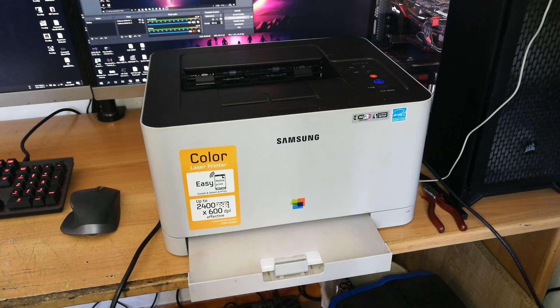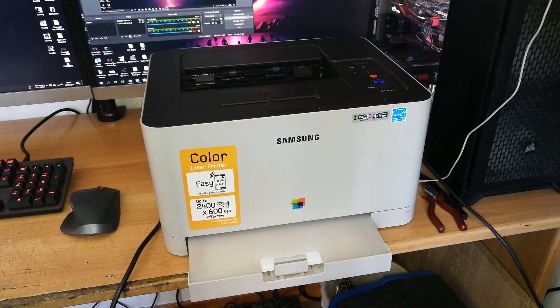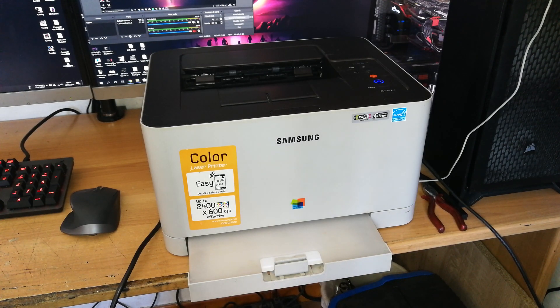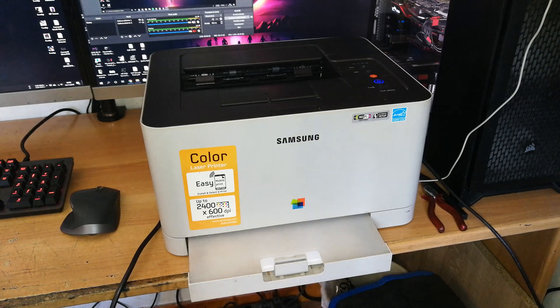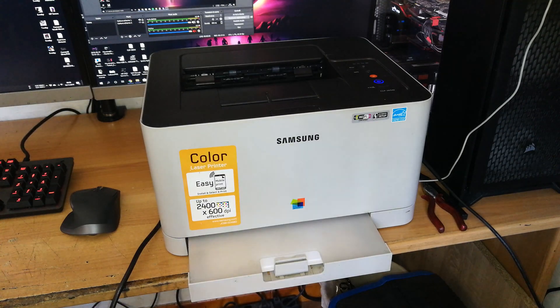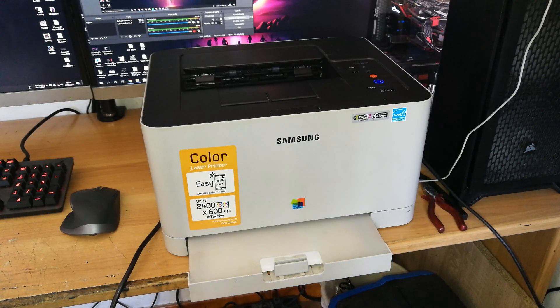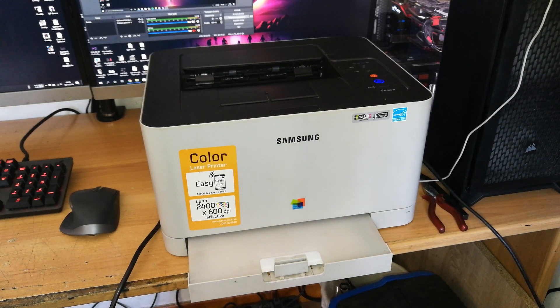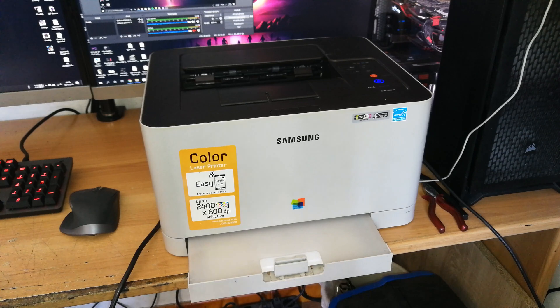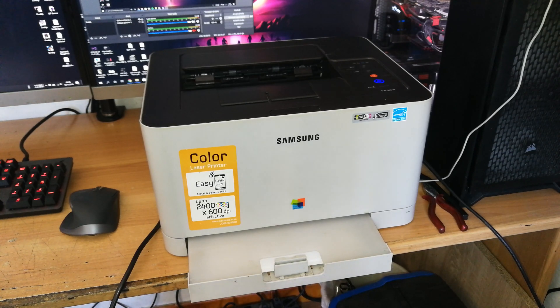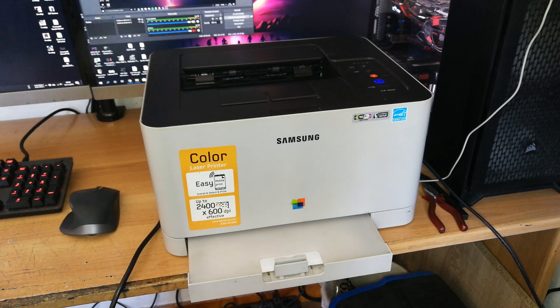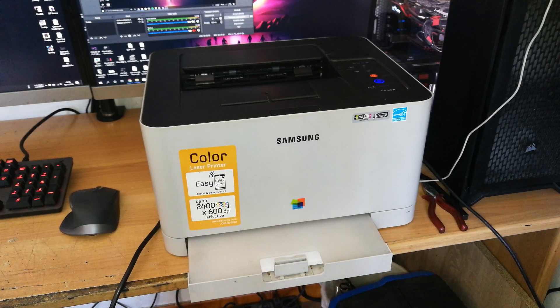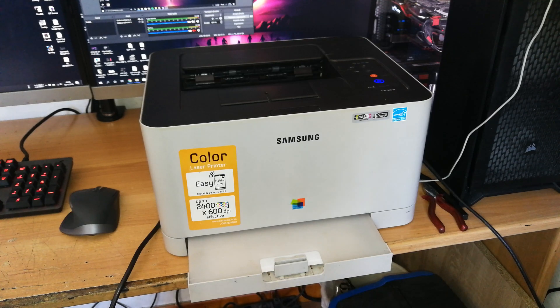Hi everyone, welcome back to my channel. In this video I will show you how to reset the transfer belt counter, fuser counter, or drum counter of Samsung CLP360, 365W, and other similar models.